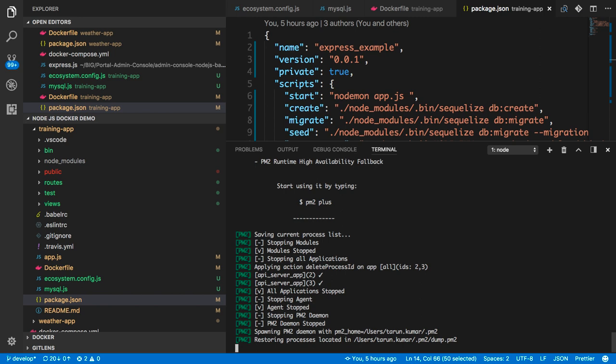Before understanding PM2 in depth, PM2 is providing a lot of different features. You may have seen forever.js or running the Node.js process in the background — there are other tools also — but PM2 is the most popular because PM2 provides additional features as well.